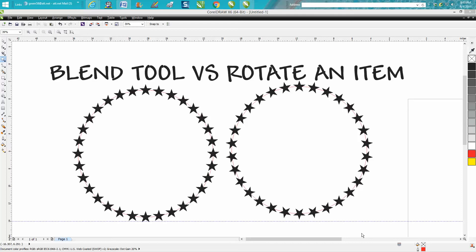Hi, it's me again with CorelDraw Tips and Tricks. Tonight's video is going to be about the blend tool versus rotate tool, or rotate an item.